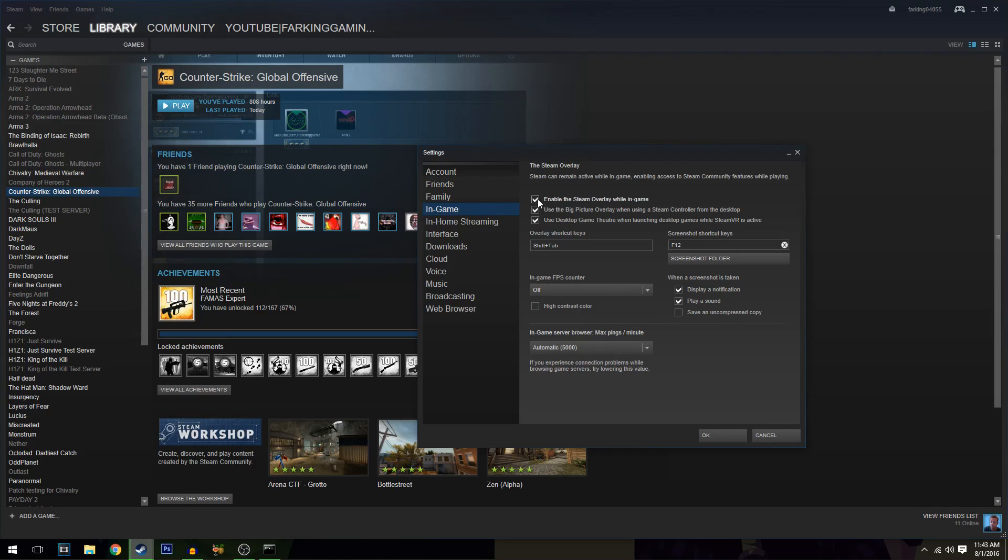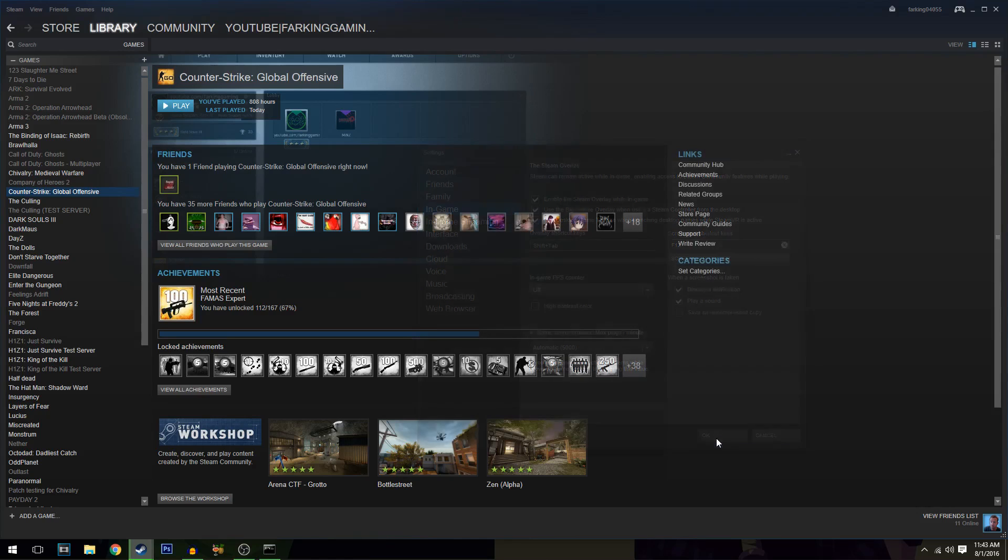Now, if you uncheck that, you're not going to be able to press Shift+Tab in-game to bring up your Steam overlay. But what's more important to you: the FPS or the Steam overlay?